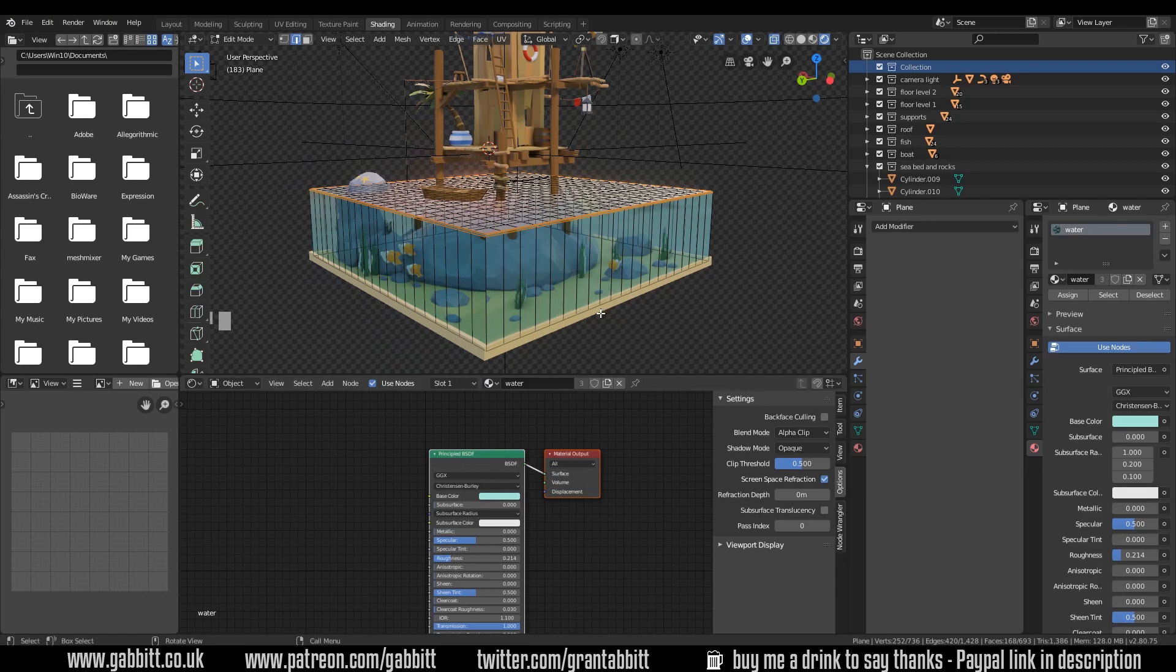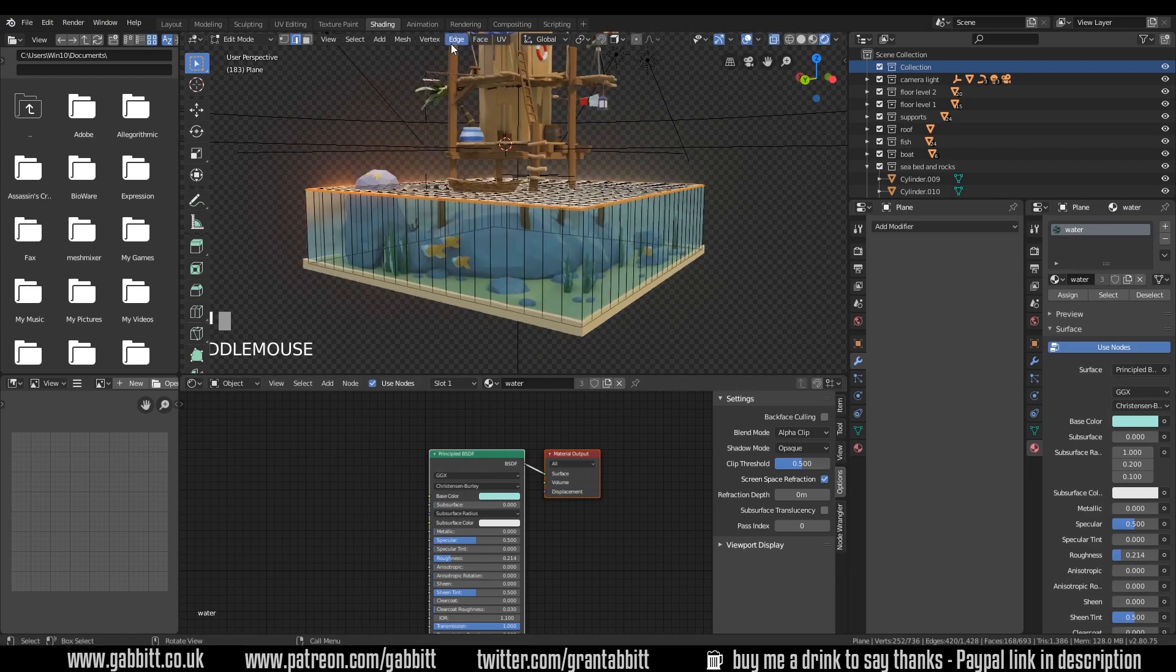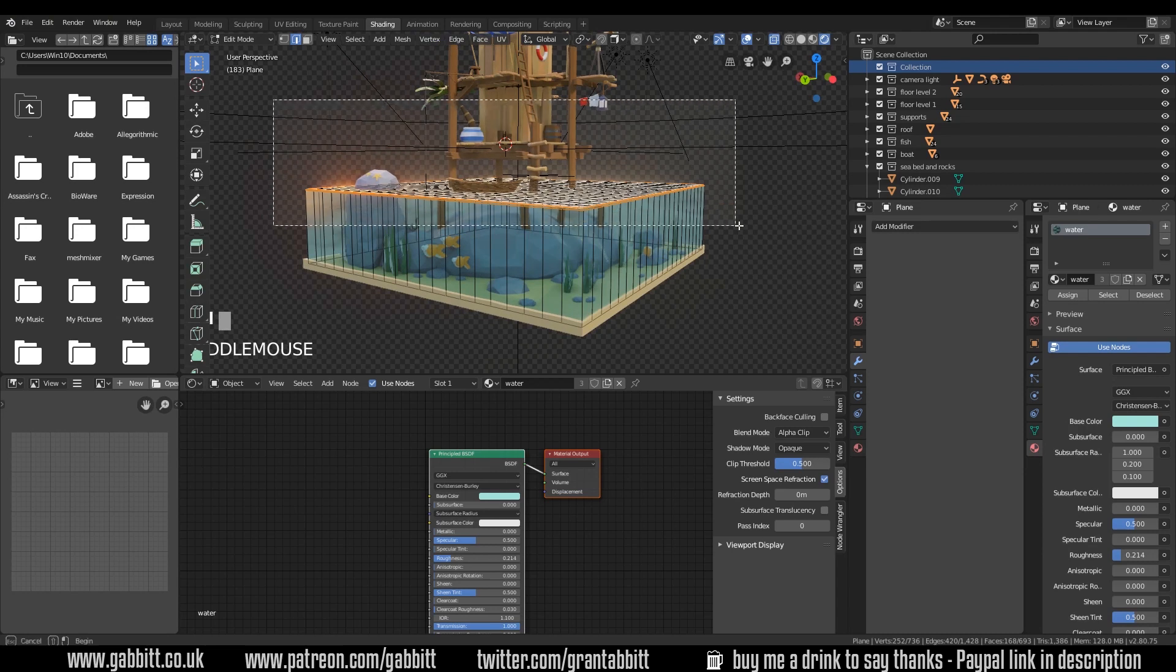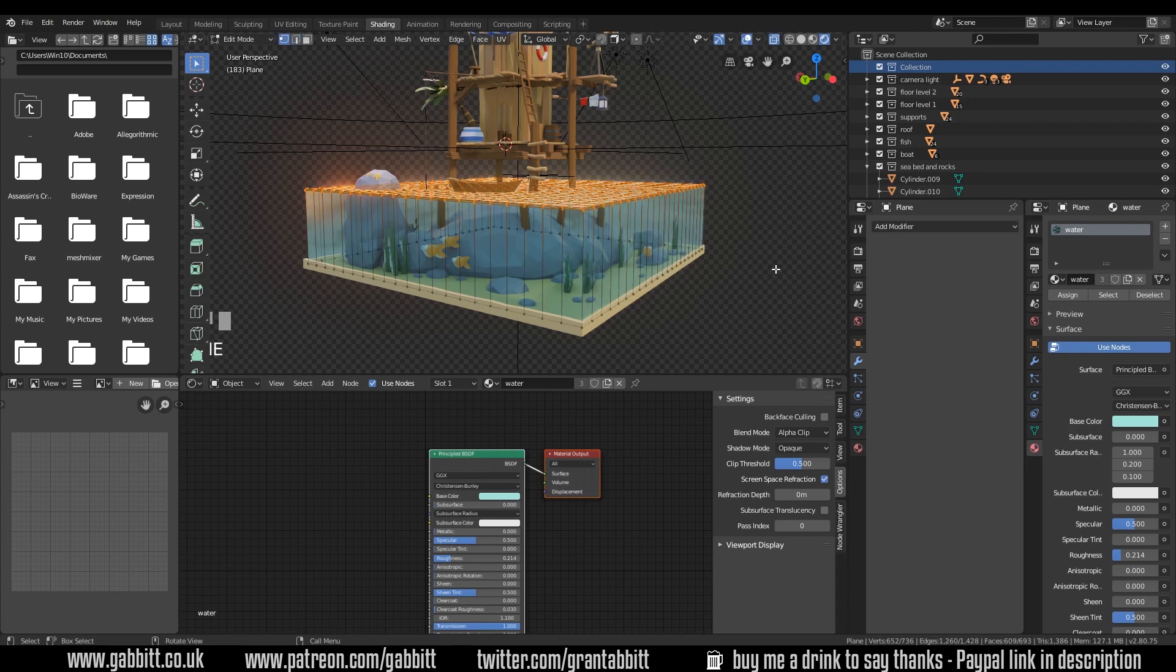So now we want the top to be wavy. I'm still in shading mode that'll be fine for now. I want to select all the vertices at the top or all the faces edges whatever it might be at the top. In fact I'll go to vertex mode because it is vertices we're dealing with here but it doesn't make any difference really.